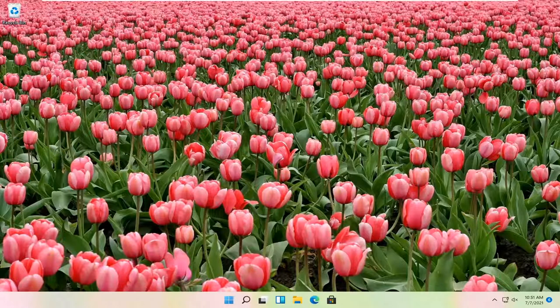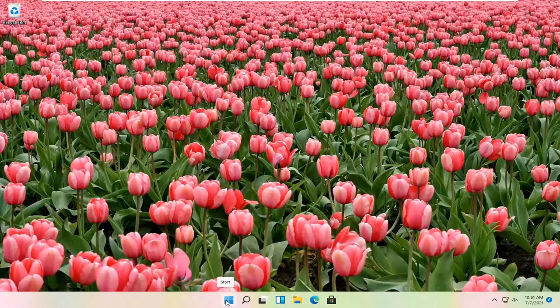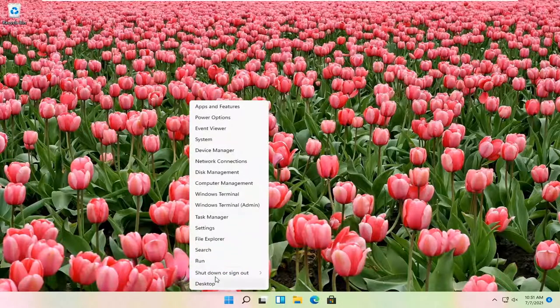So this should be a pretty straightforward process. And without further ado, let's go ahead and jump straight into it. So all you have to do is right-click on the Windows Start button, and you want to select Settings.